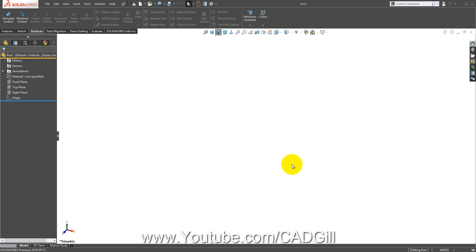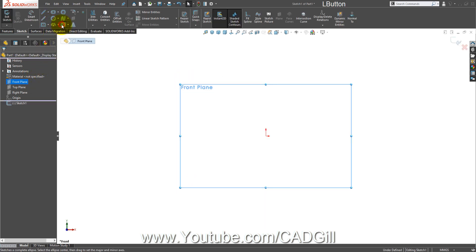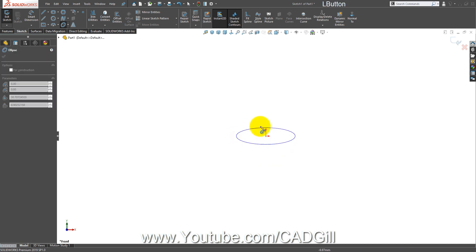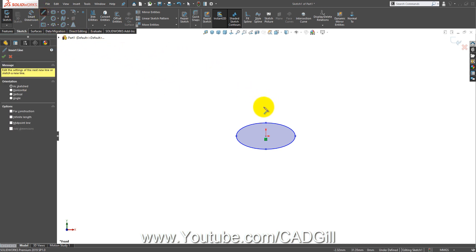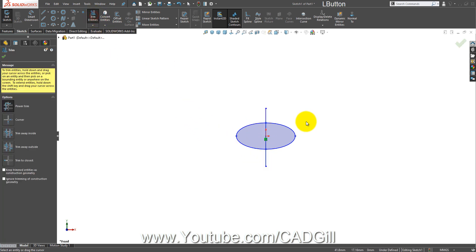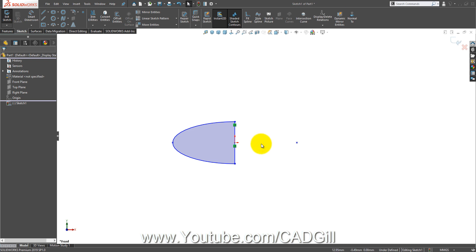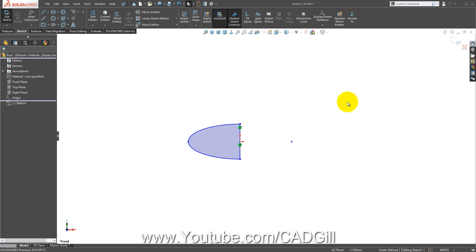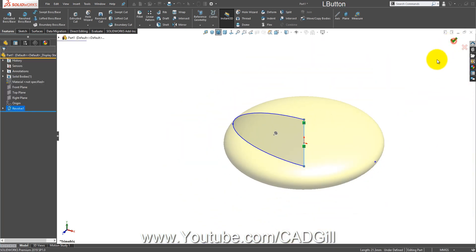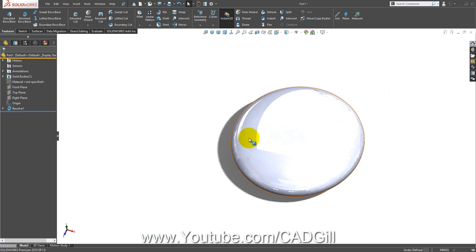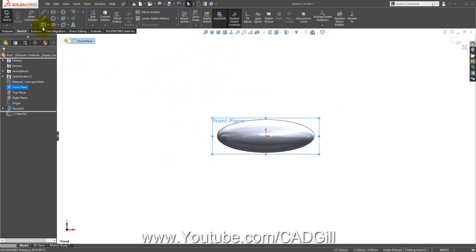I will go to the front plane sketch and select the ellipse tool and draw an ellipse like this, then select centerline. Use trim entities. I'm not going to use any dimensions because in this case we don't have any — this is going to be totally approximate. Click okay, or just go to feature revolve base and select this line. Click okay. This is the middle part of our flower.